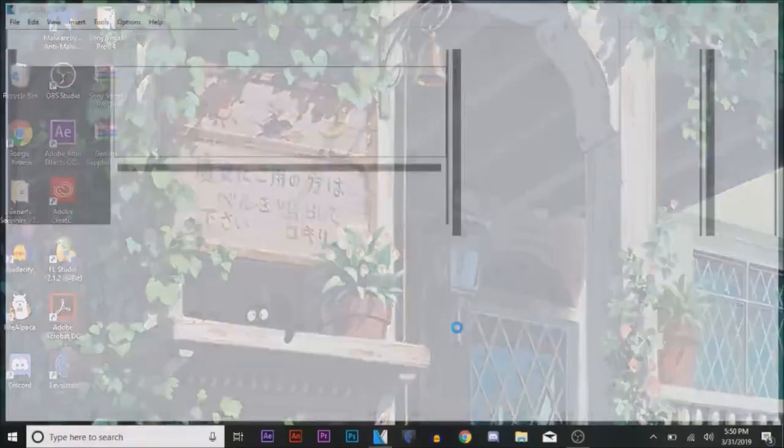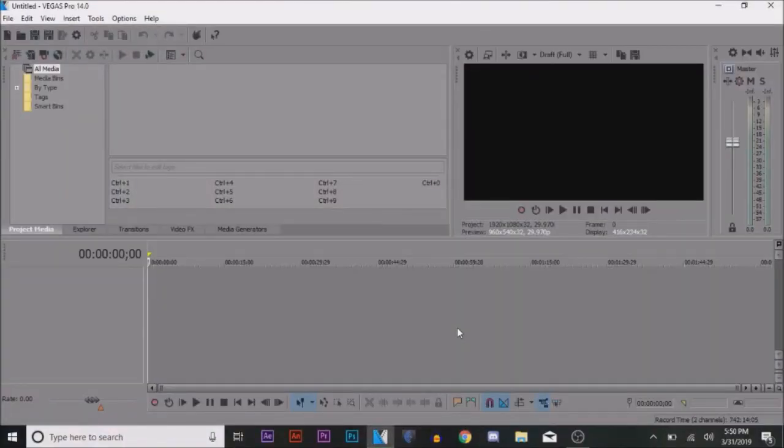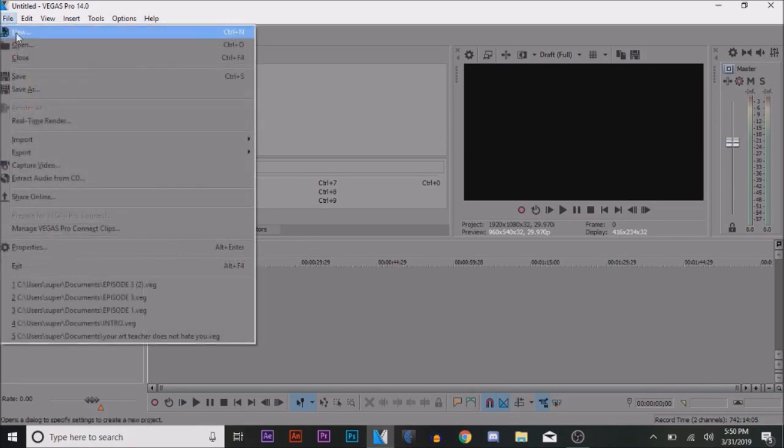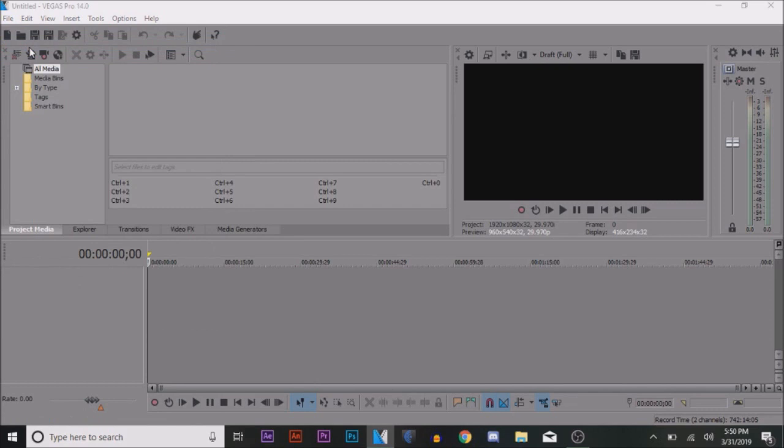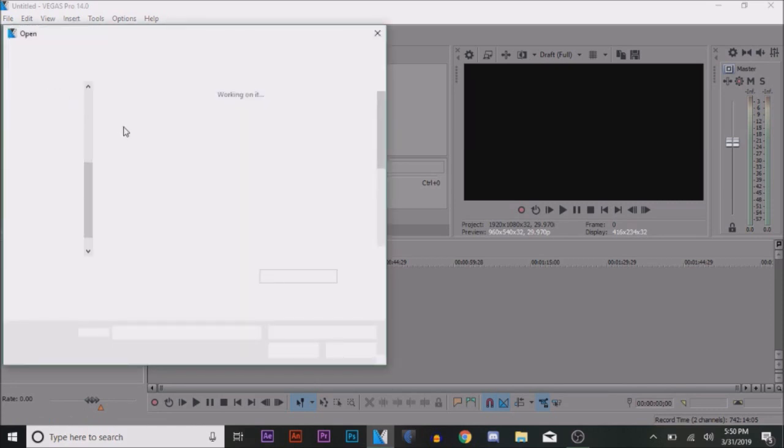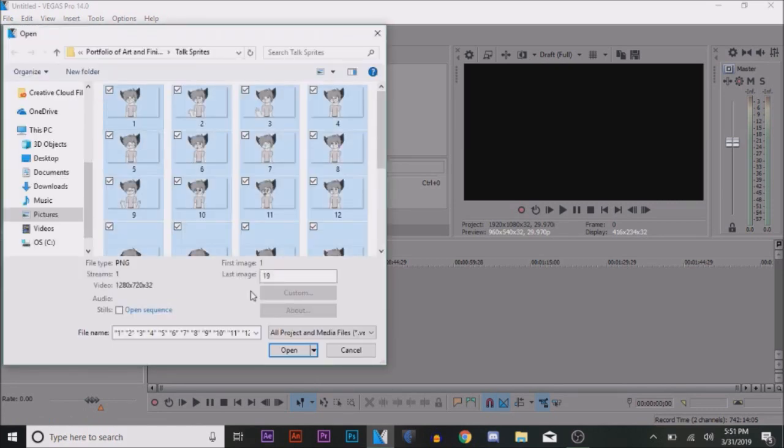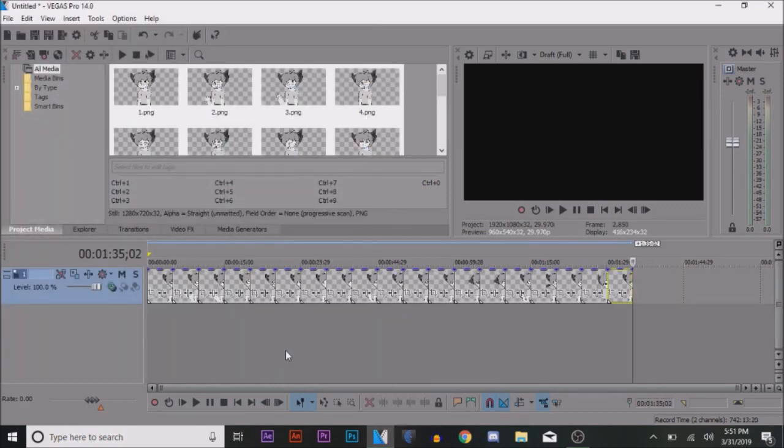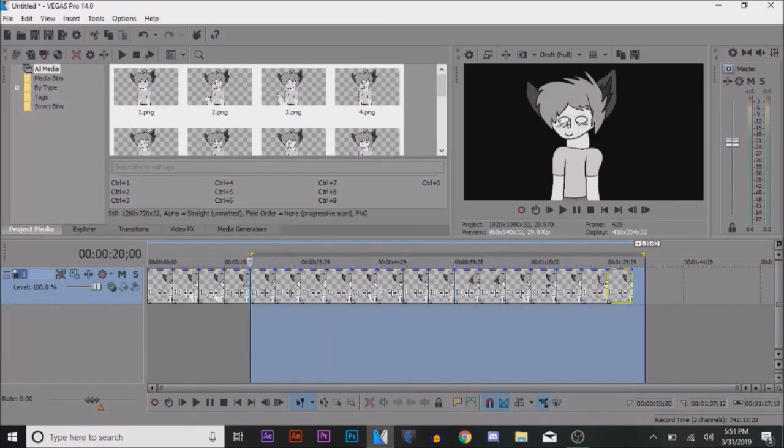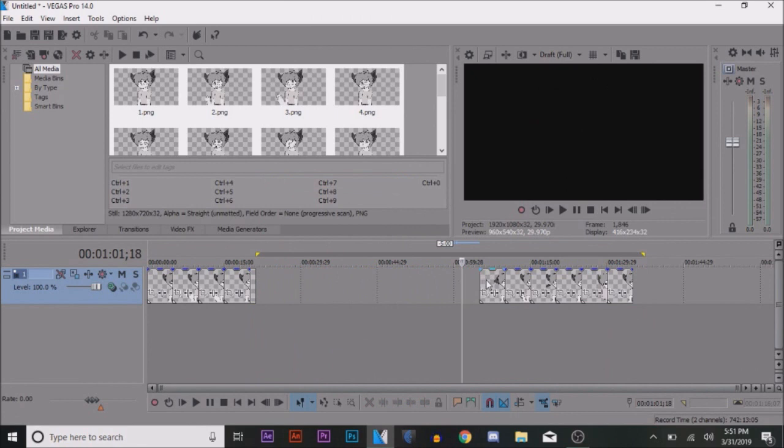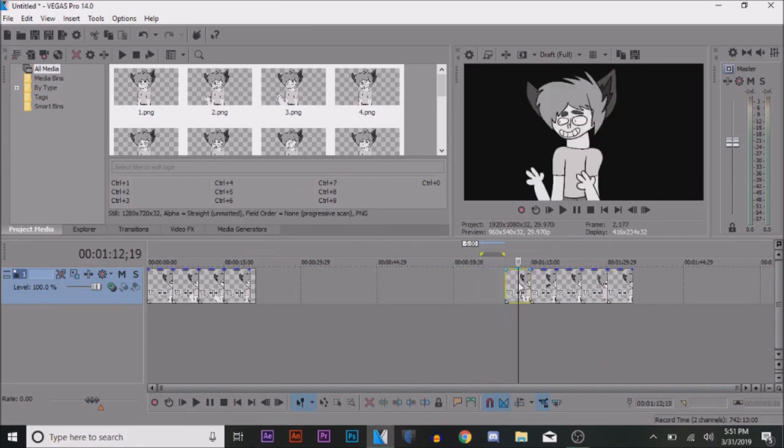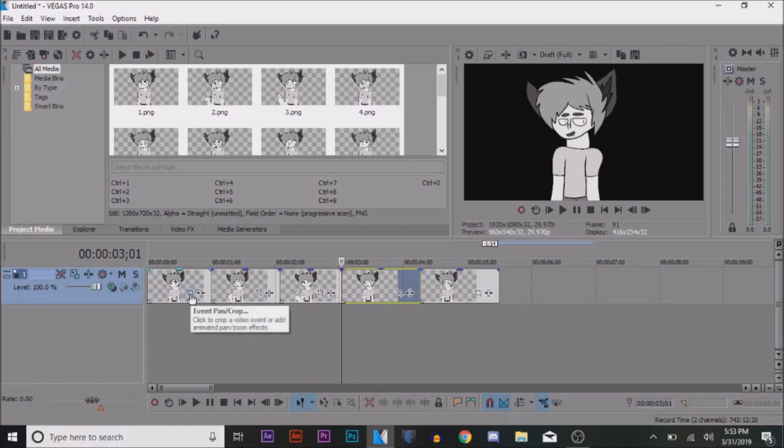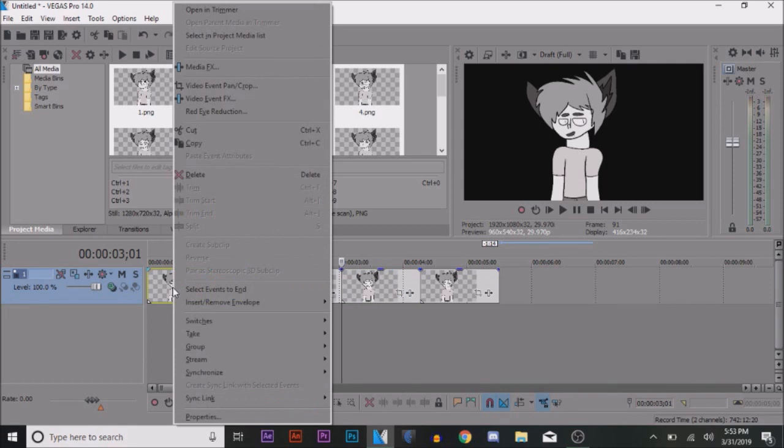Once you open up your program, select your talk sprites that you want to animate. Once that is done, go to the Pan Crop tab, which is represented by a white square icon, or you can right click and select Video Event Pan Crop.